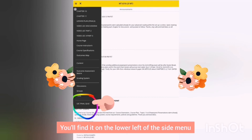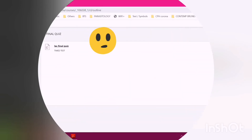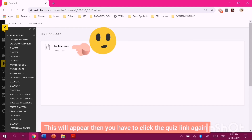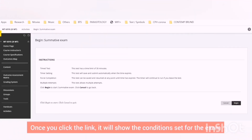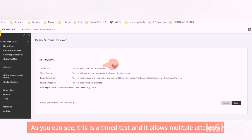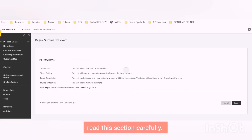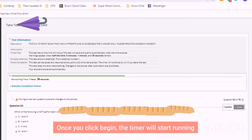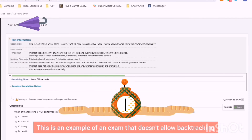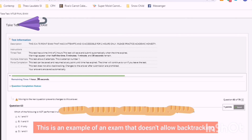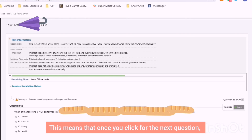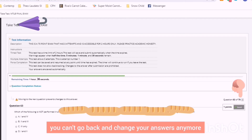Click the quiz link and it will show the conditions set for the exam. This is a timed test and it allows multiple attempts — not all profs open multiple attempts for exams, so read this section carefully. Once you click Begin, the timer will start running. This is an example of an exam that doesn't allow backtracking, meaning that once you click to the next question, you can't go back and change your answers anymore.